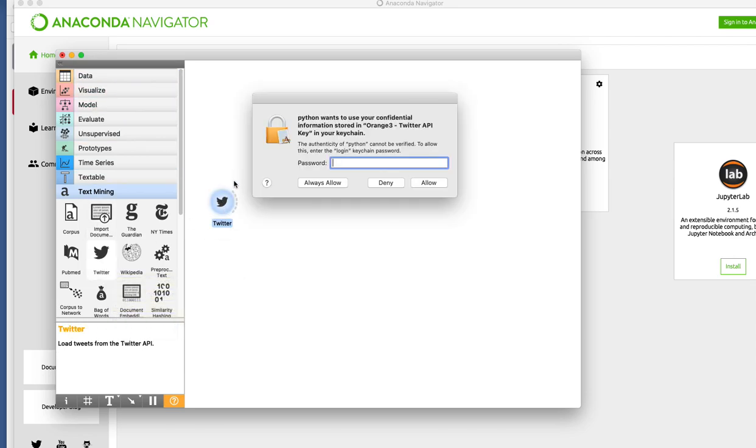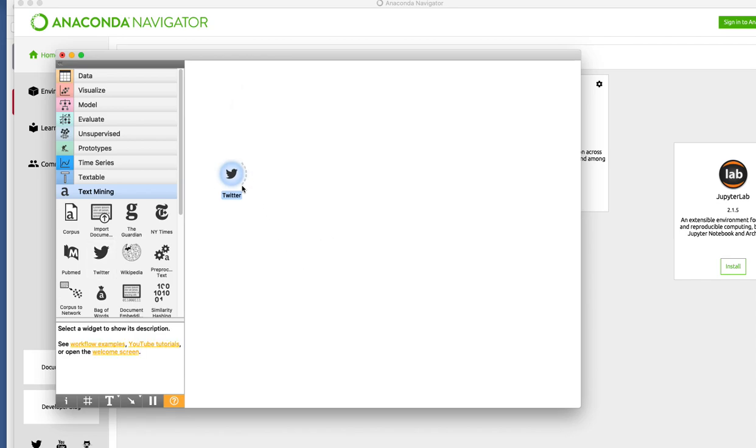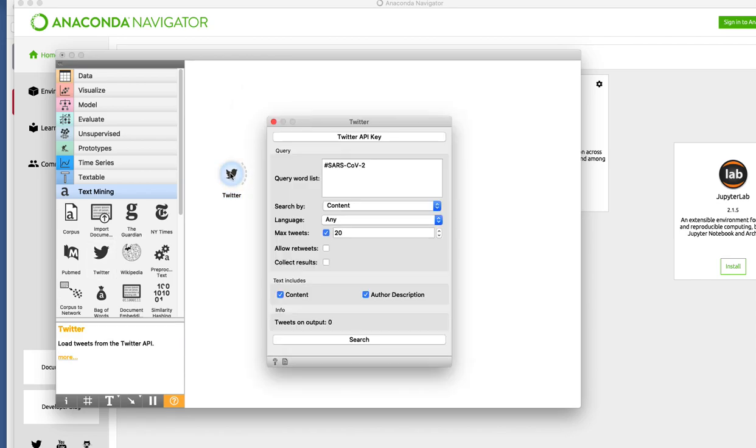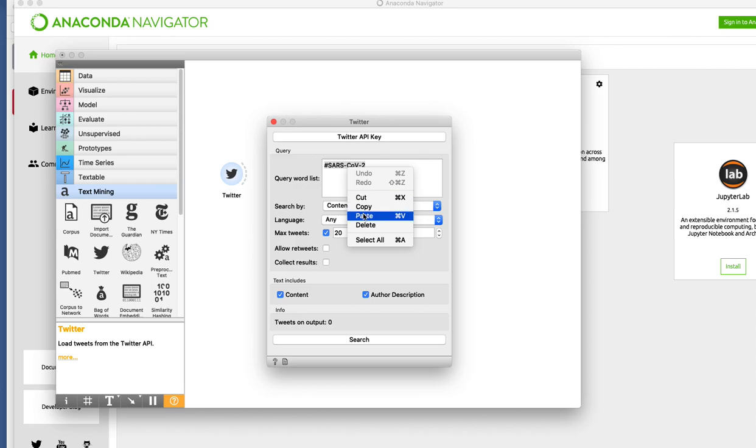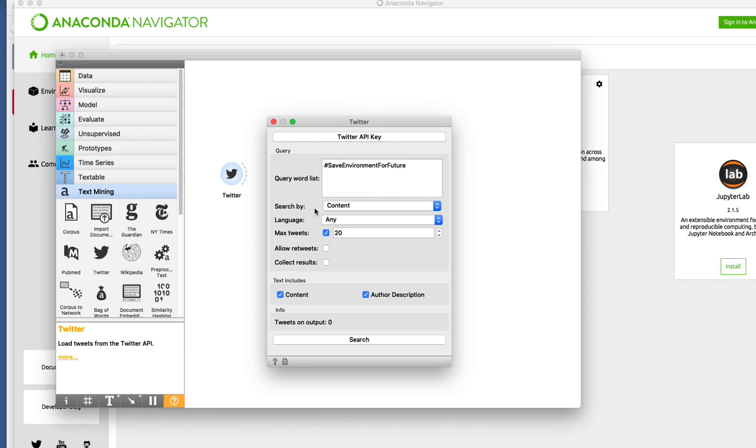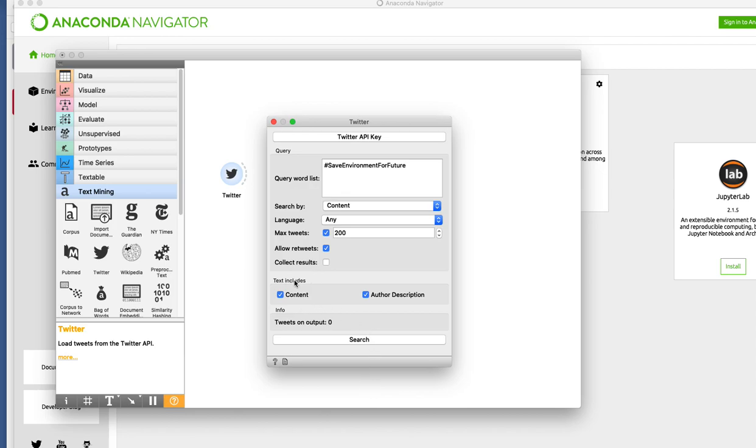Once you open this Twitter widget it will ask you for API if you are opening it for the first time, but if you are opening it subsequently like I'm doing now, you'll be prompted for your computer password. Here you have an option to search for which you want to search. We are searching for this specific topic called save environment for future, we want to search for content. Let's analyze for 200 tweets. After reception content, we are going to get everything. For now we'll not collect retweets. Now let's search for this.